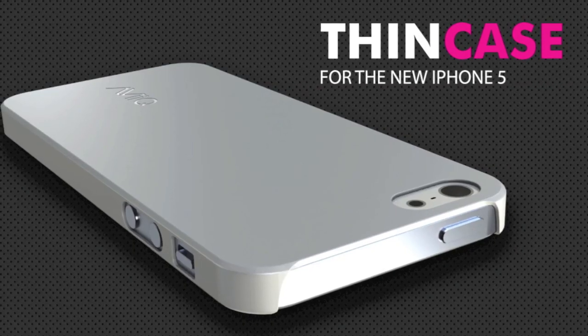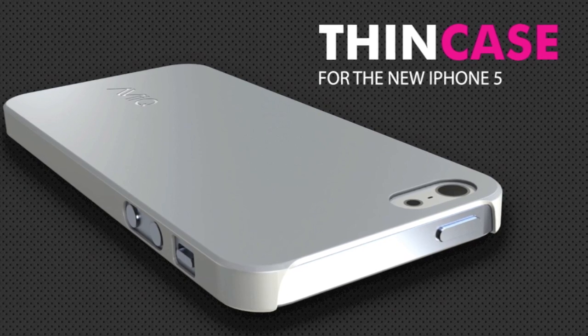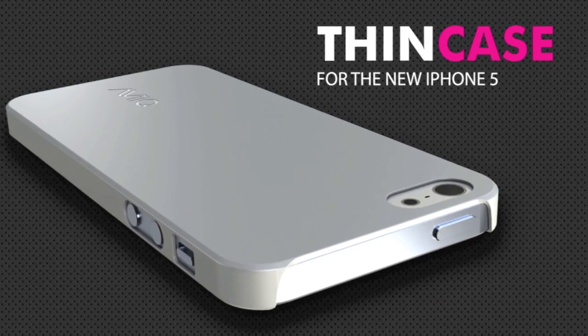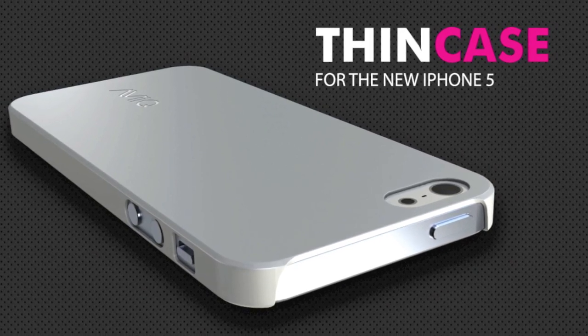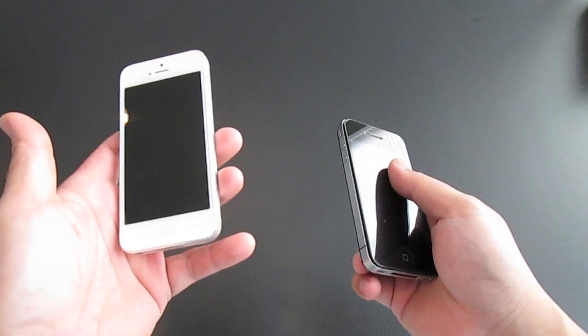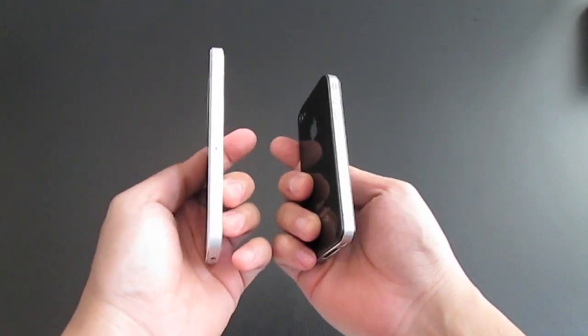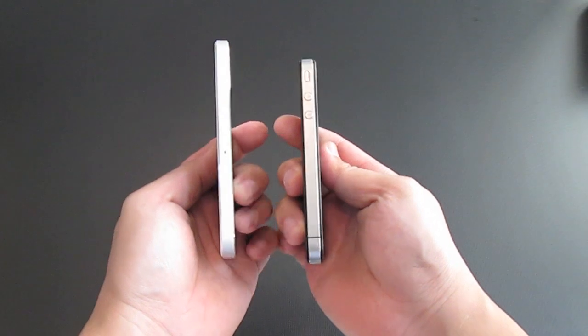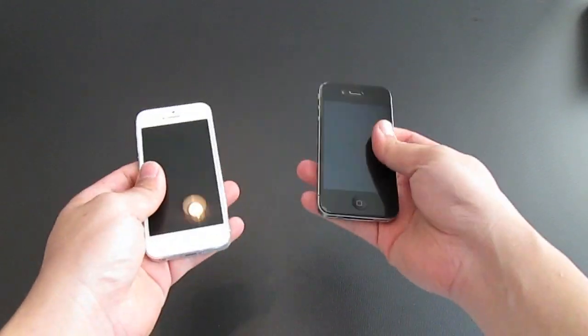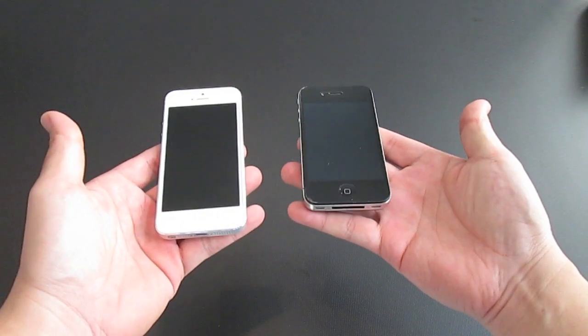Hey guys, I'm here to give you a quick look at the thin case for the new iPhone 5. Now we have the iPhone 5 here just to give you a comparison with the 4 and 4S.